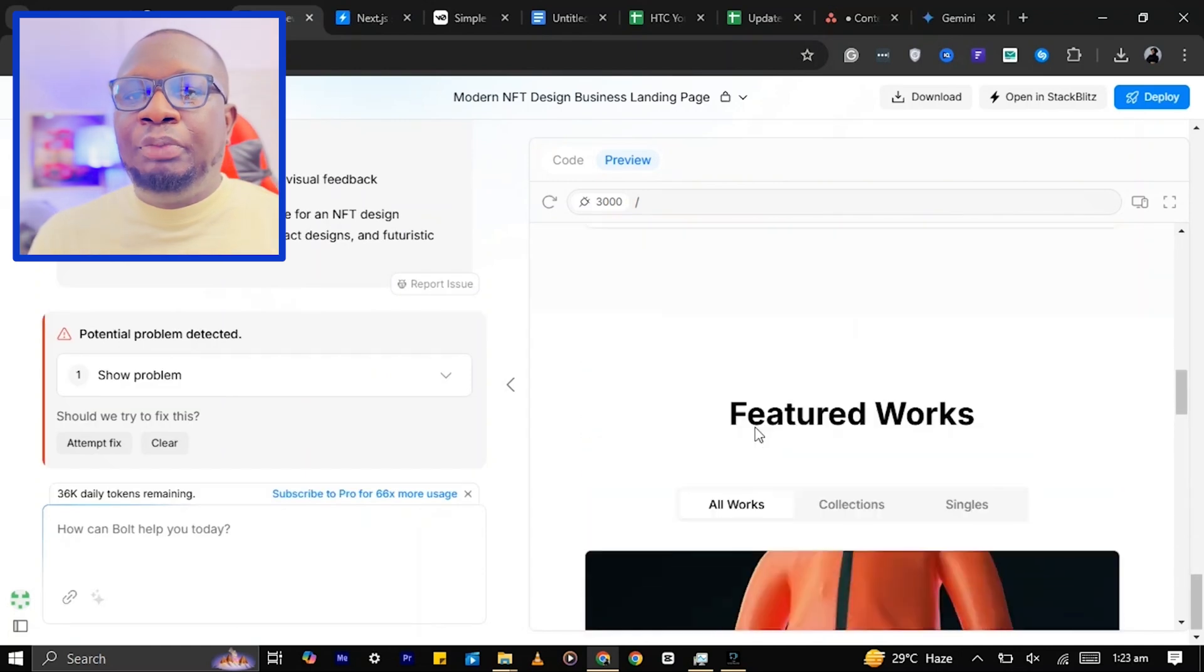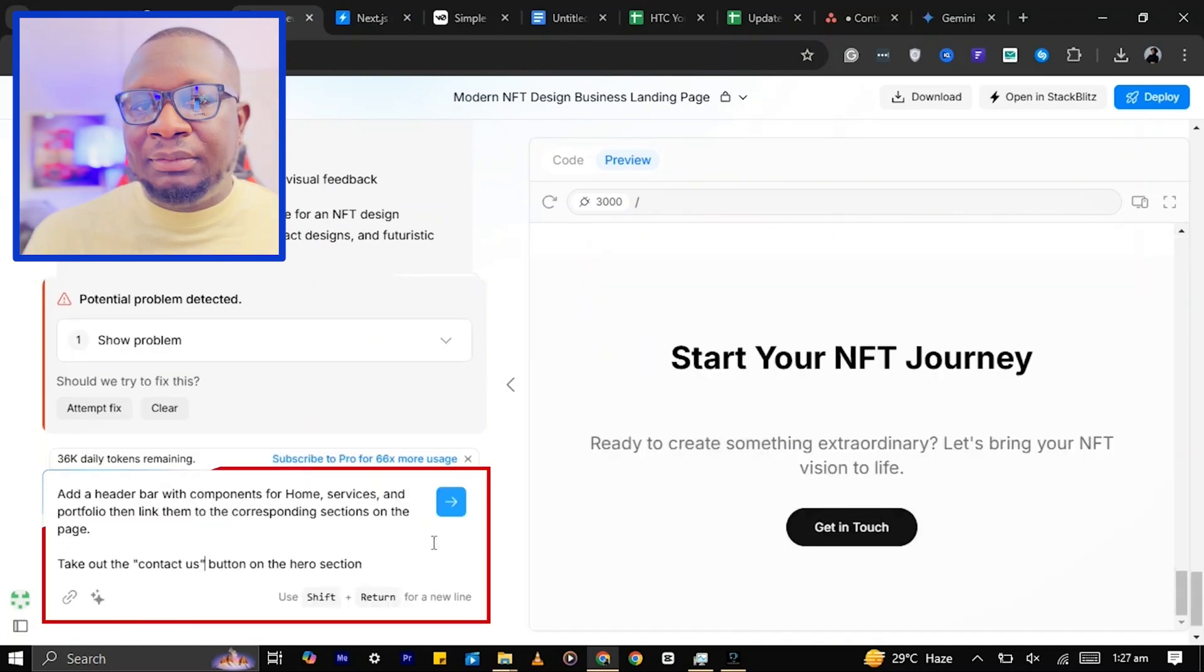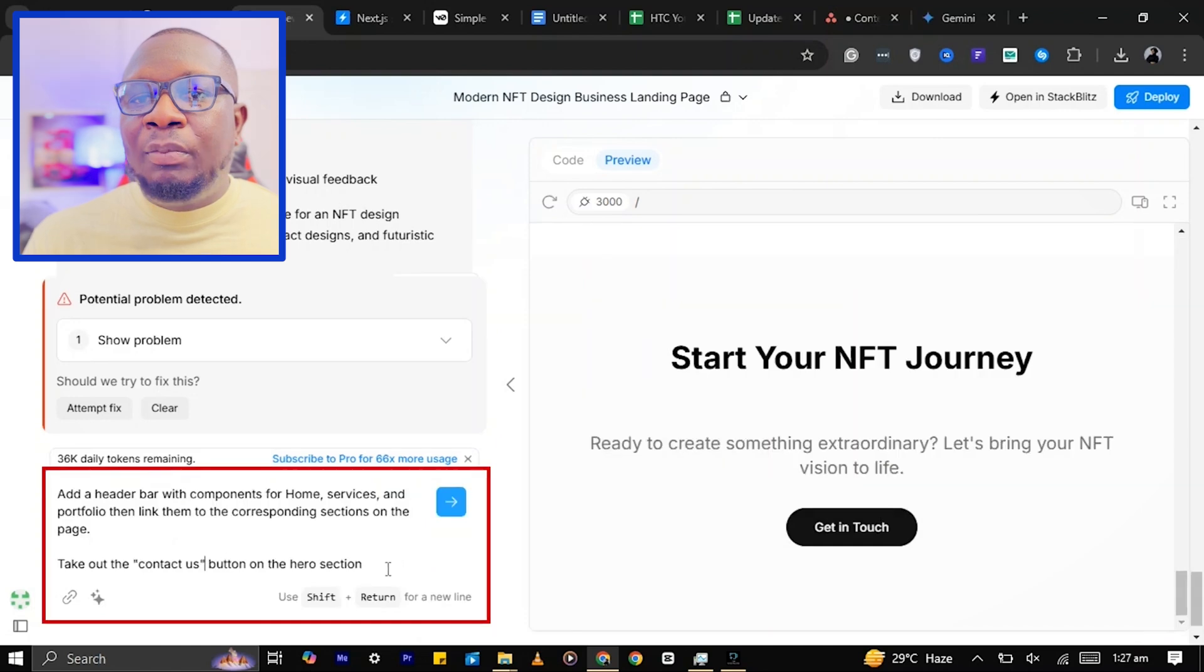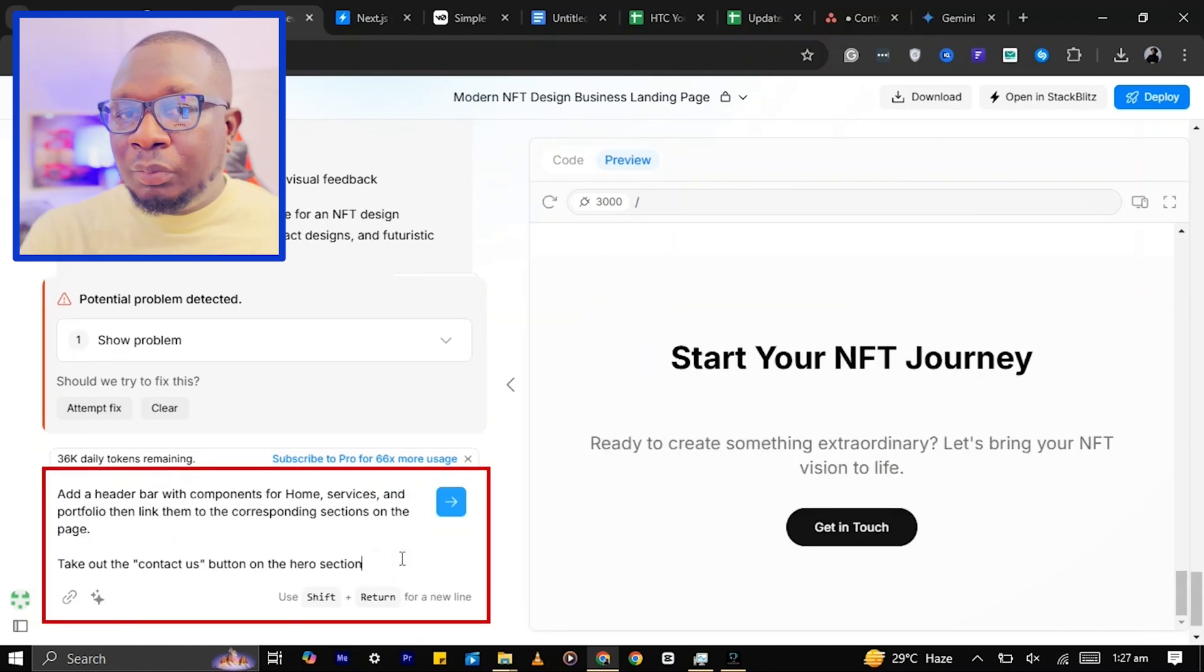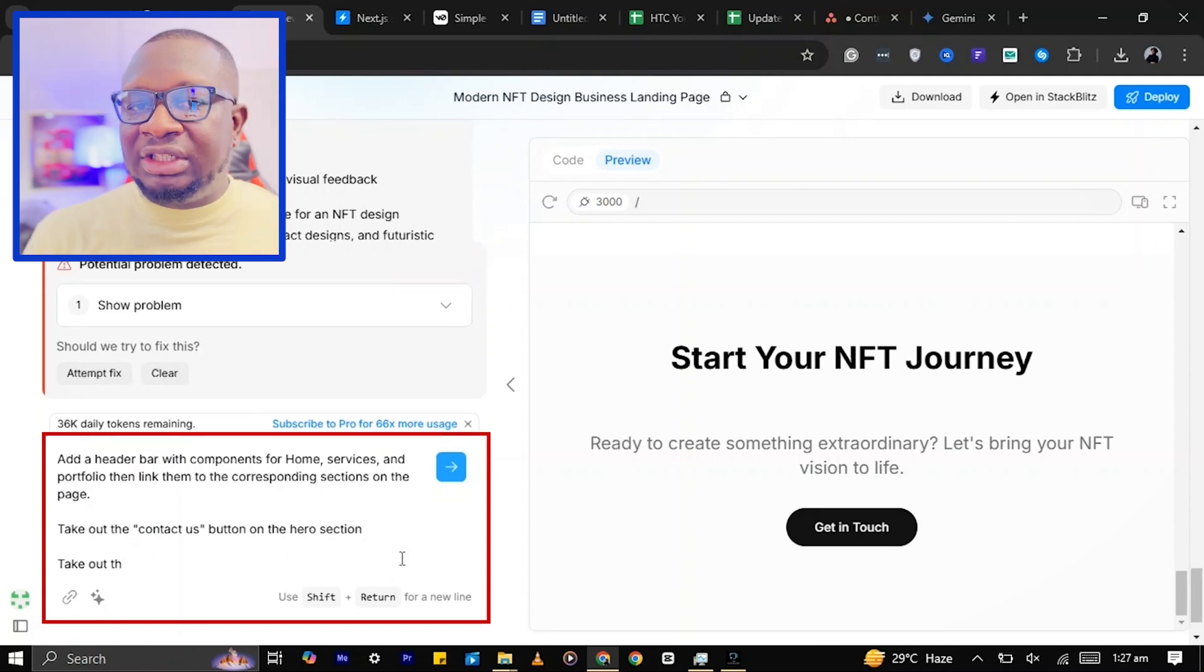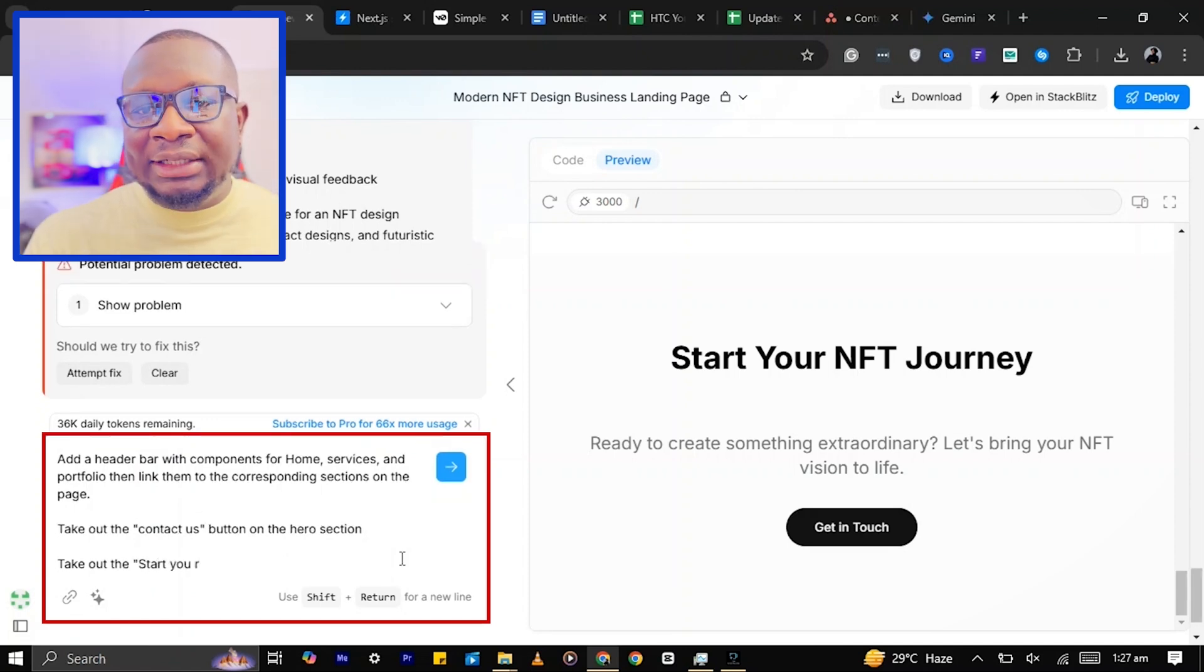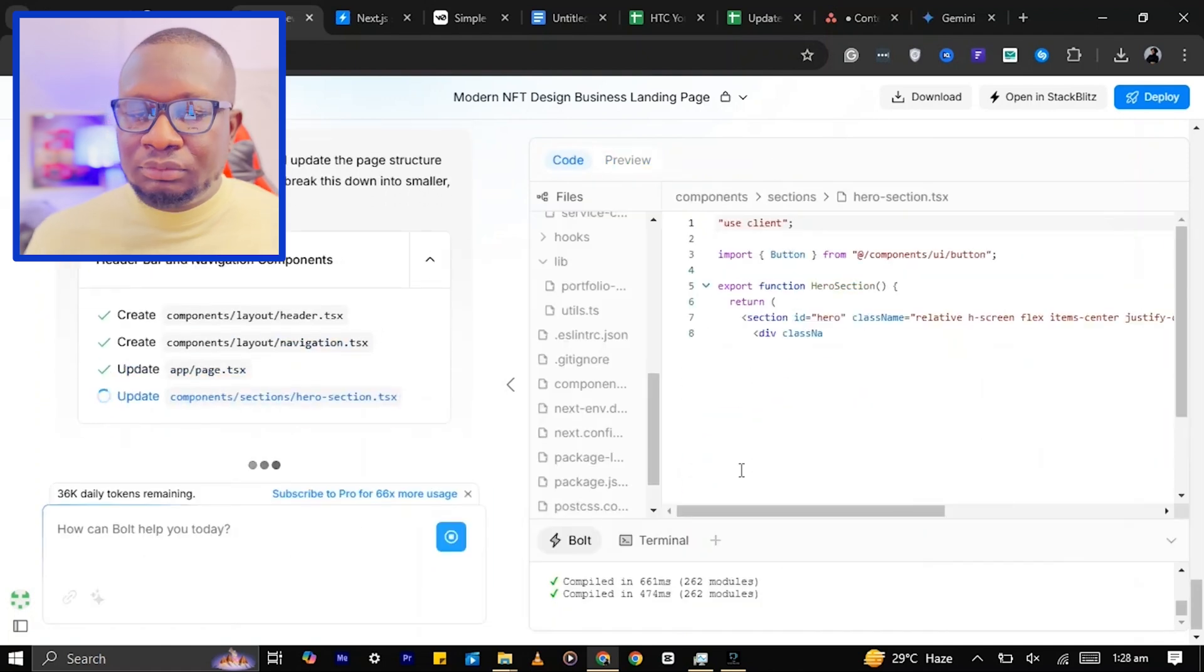I'll prompt Boats to add a header bar and link the components to the corresponding sections on the page. I'll also prompt it to remove the Contact Us button in the hero section and the Start Your NFT Journey section. Done!